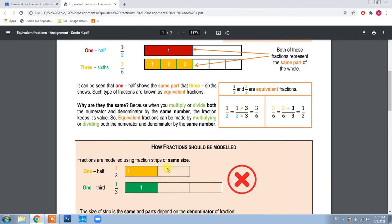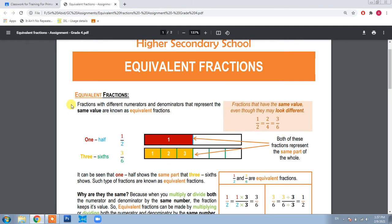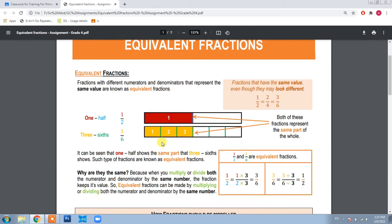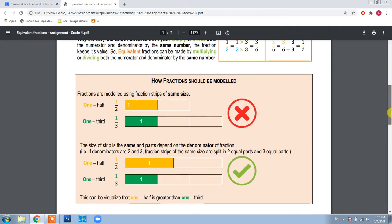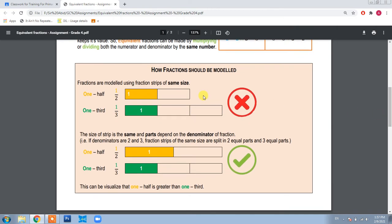In this assignment, you are going to model fractions as I have shown, and you will pick the equivalent fractions together. I have mentioned in the assignment how you can model a fraction. For example, when modeling one half, you divide the whole into two equal parts because the denominator is two, and shade one of them.